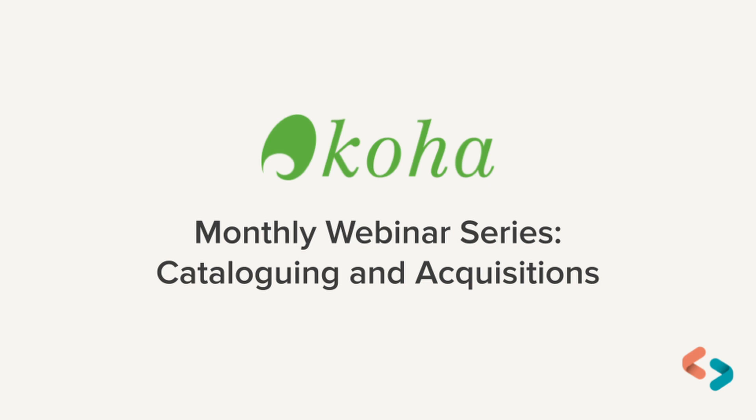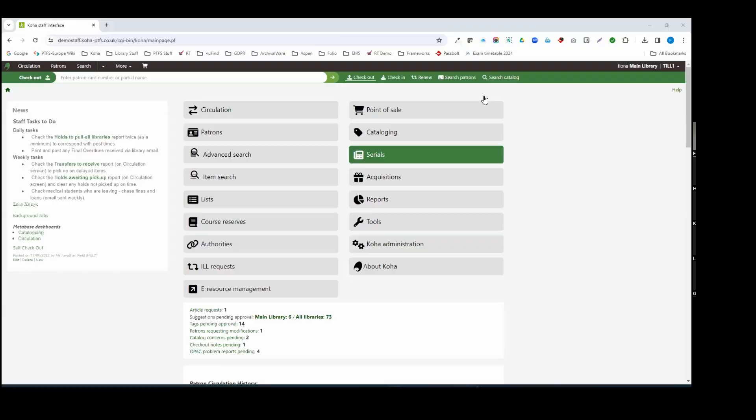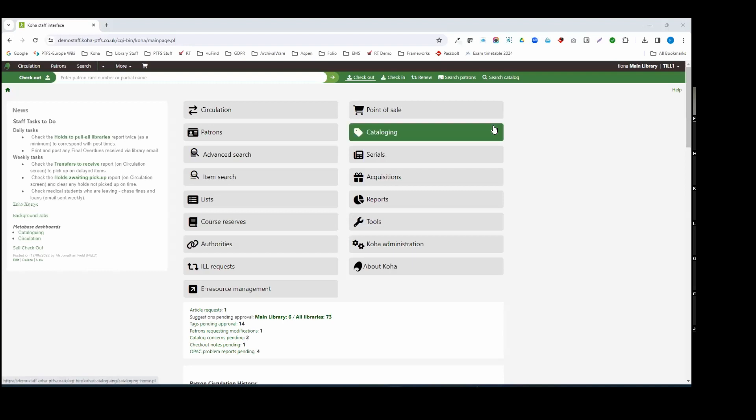So I'm just going to share my screen and hopefully you can see that. If you can't, Helen will let me know. So the first slides to accompany the webinar today is just a full hands-on demonstration. So we're going to start by looking at the cataloguing options and then we'll move on to acquisitions.